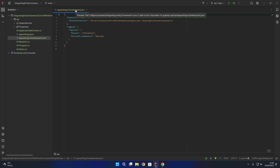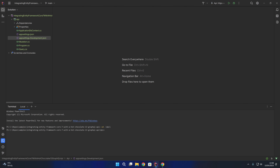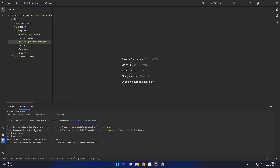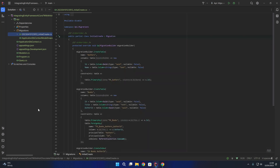Next up, we are going to generate a migration for the database. We'll navigate into the API project inside our terminal and run the command dotnet ef migrations add, calling it InitialCreate. After a few moments to build the project, we now have our migrations folder. If we take a look inside, we can confirm we have an authors table and a books table. The books table has a foreign key constraint on the author ID column pointing back to the ID of the authors table.